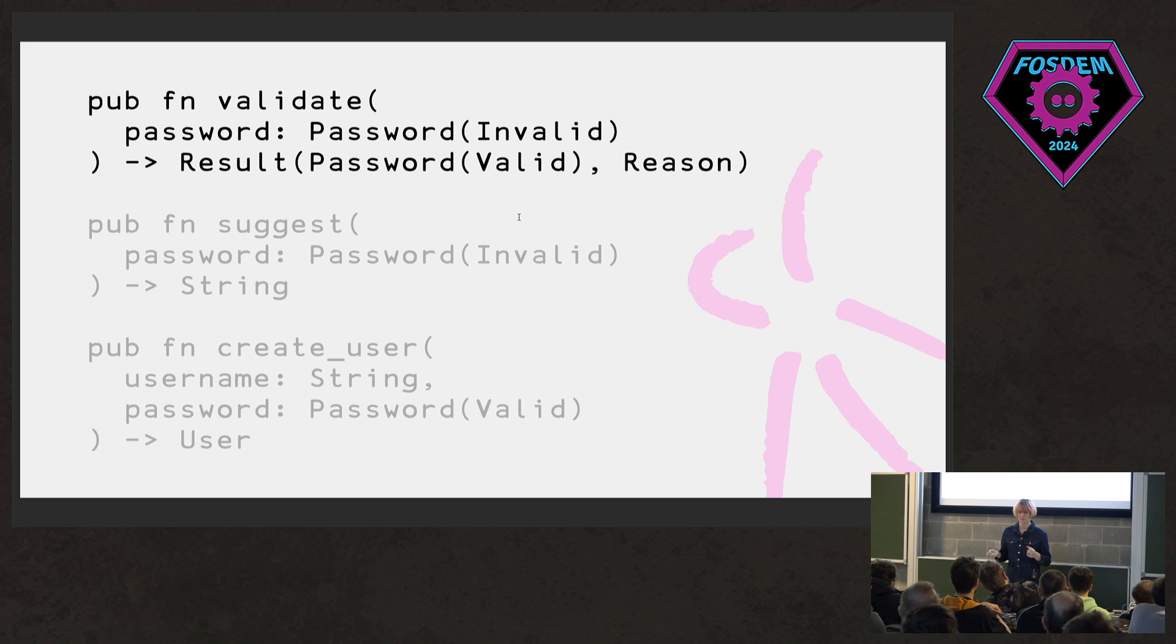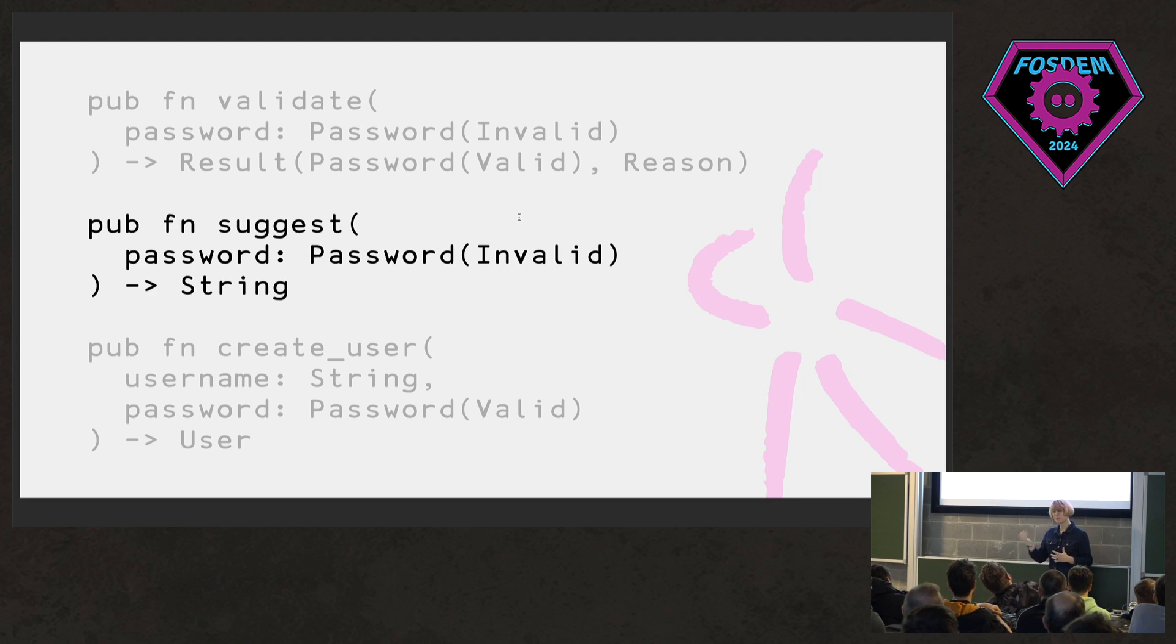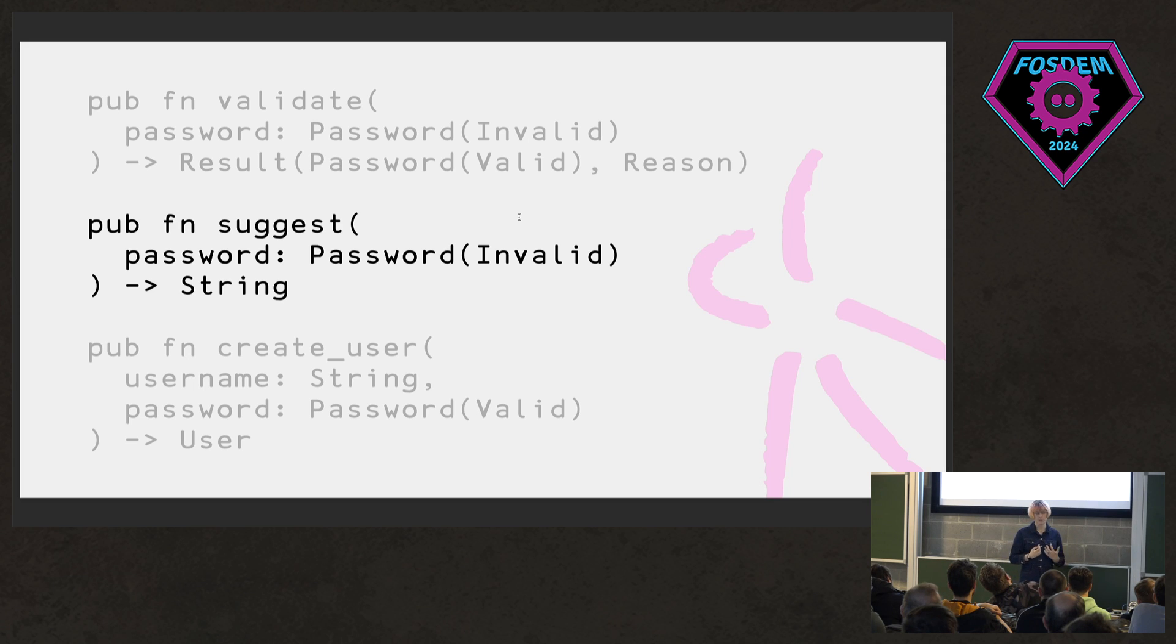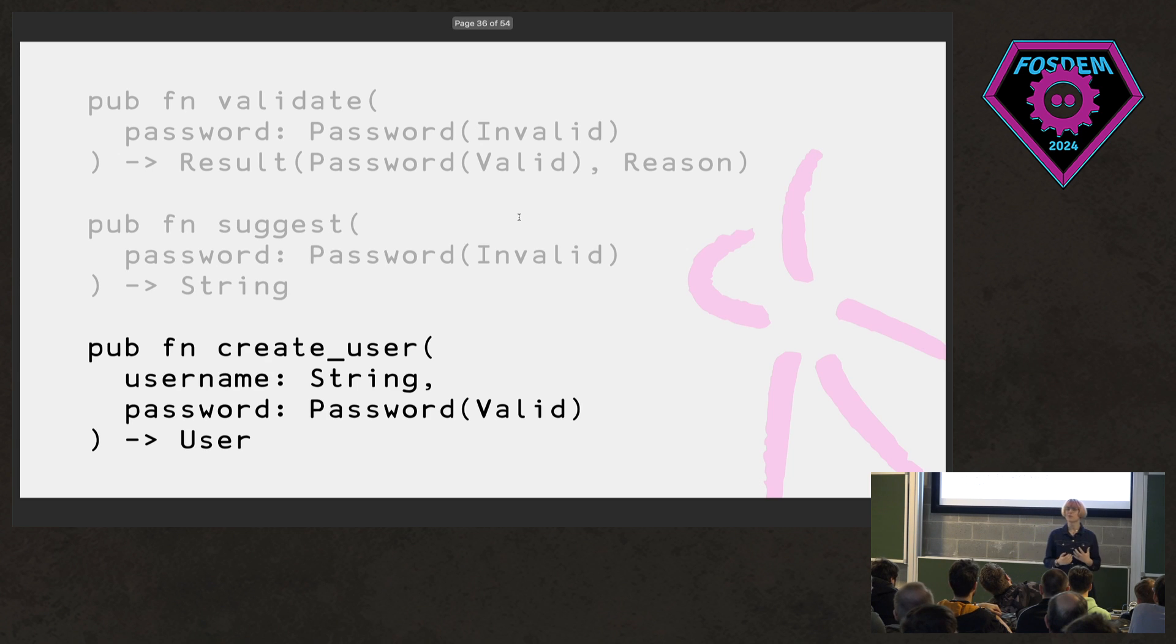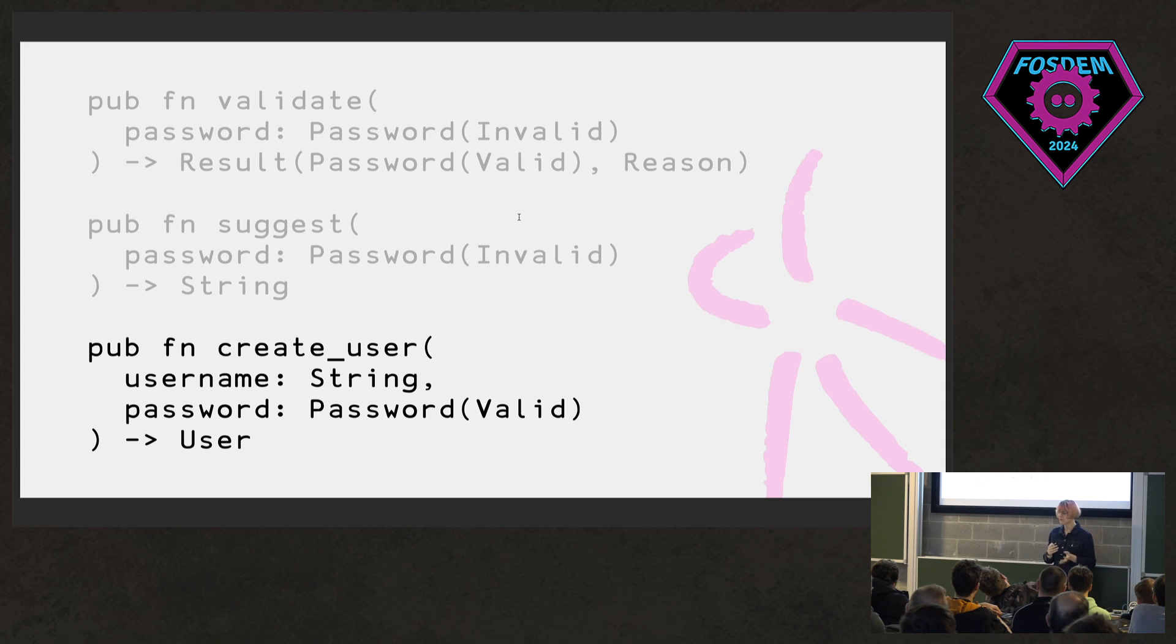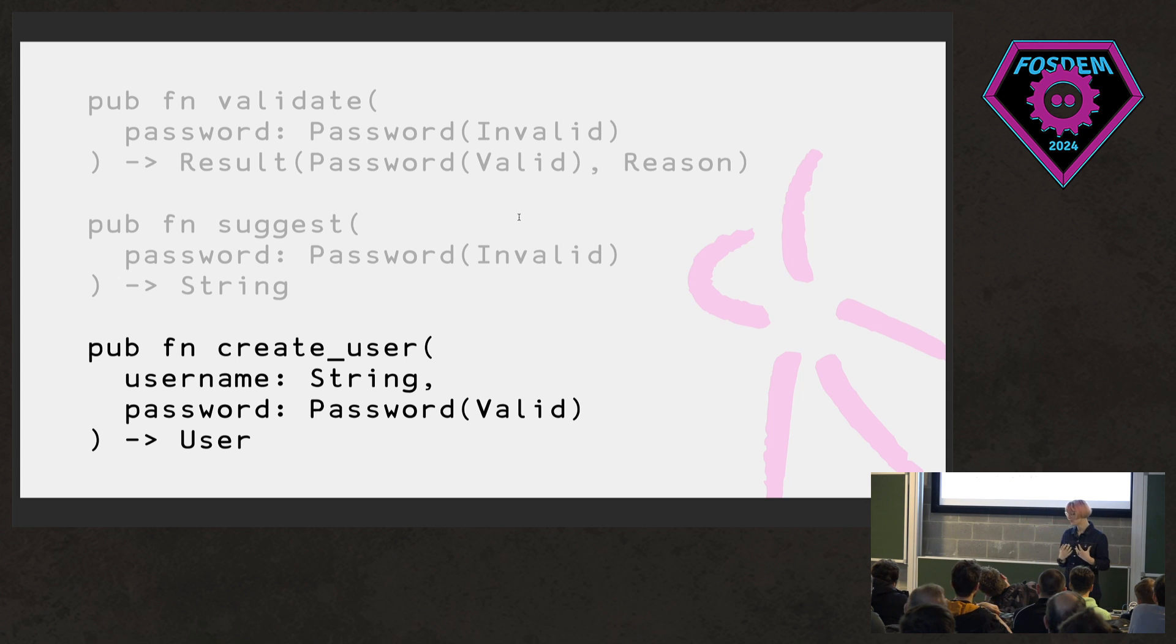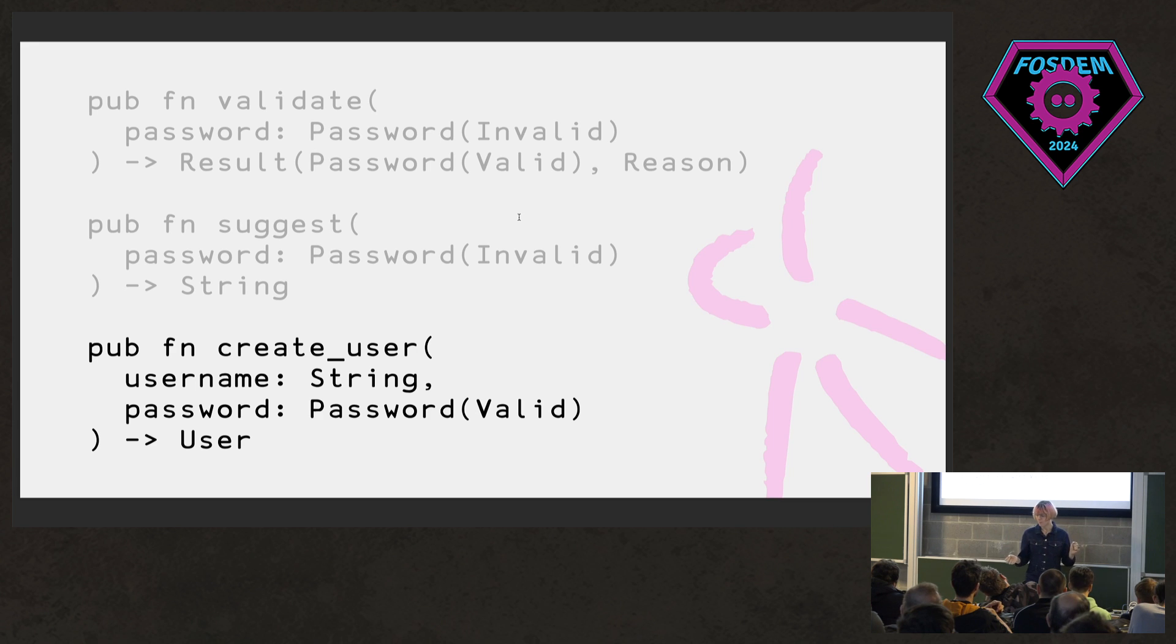Or we could write this kind of function to suggest a new password to a user if they provided an invalid one. Again, it's probably a logic bug in our program if we ever started suggesting passwords to our users if they were already good enough. And finally, we can rewrite that create user function to do away with the result handling now. We say this only takes in valid passwords and so we only ever need to get back a user that we've created. At this point in our code, we've already asserted that the password is valid. We don't have to check again. We don't have to handle this in our business logic. We can handle the results much closer to the boundary of our program.